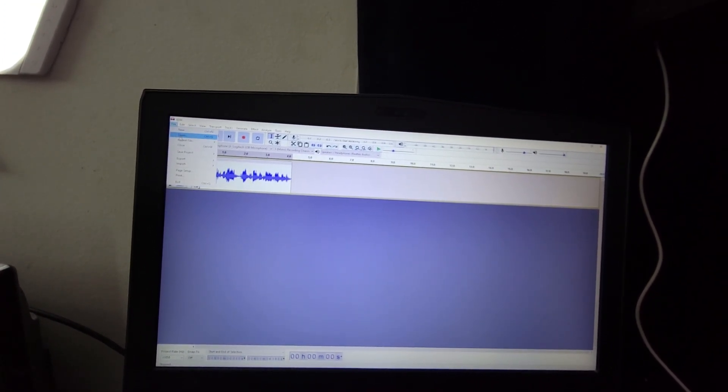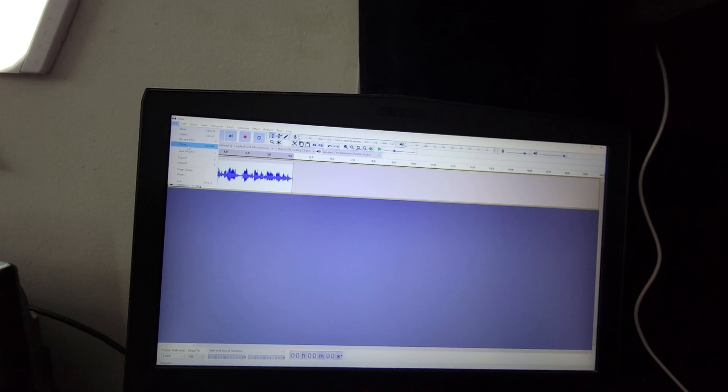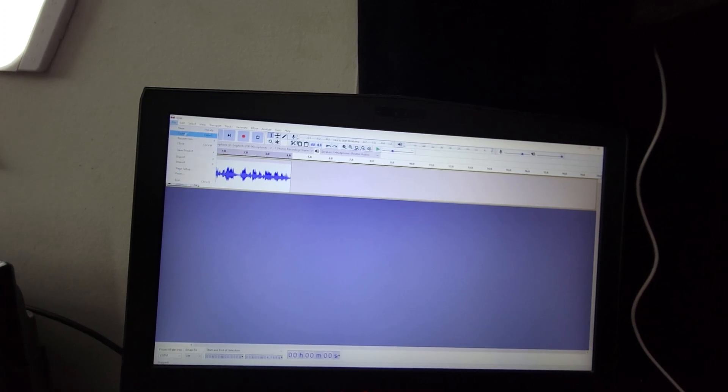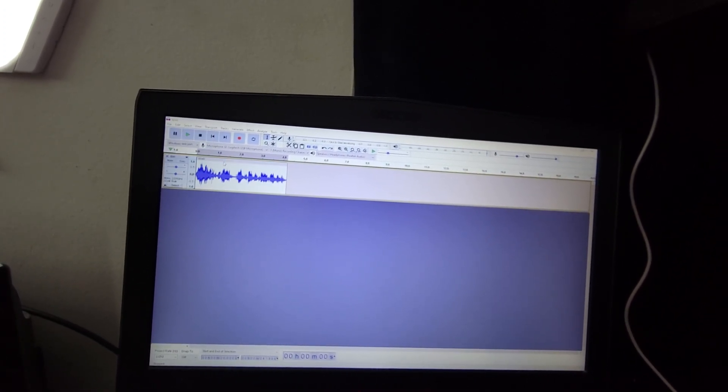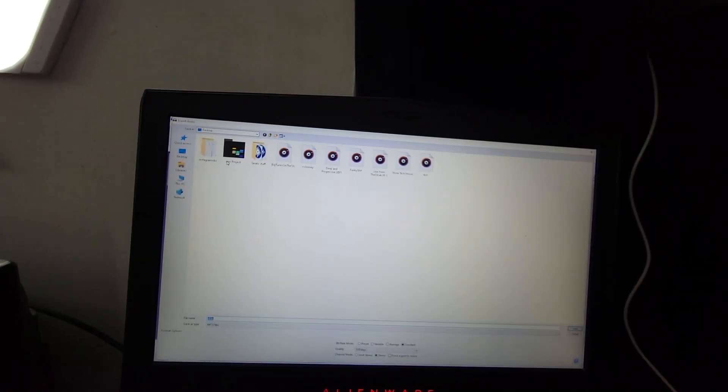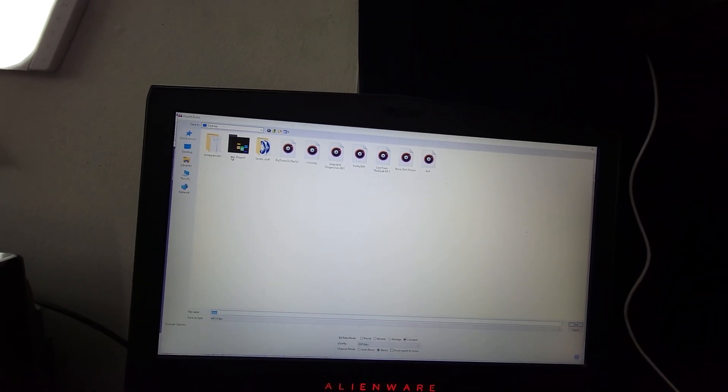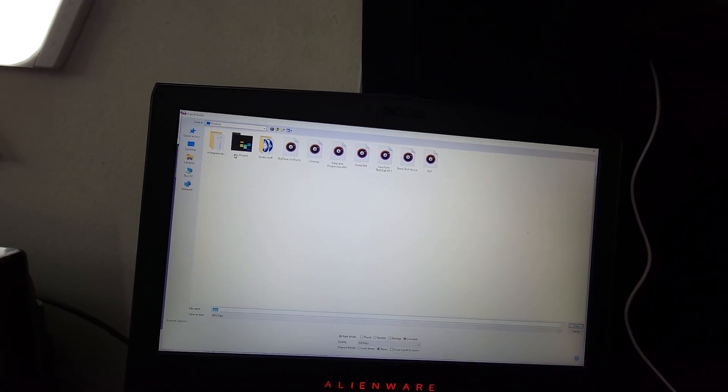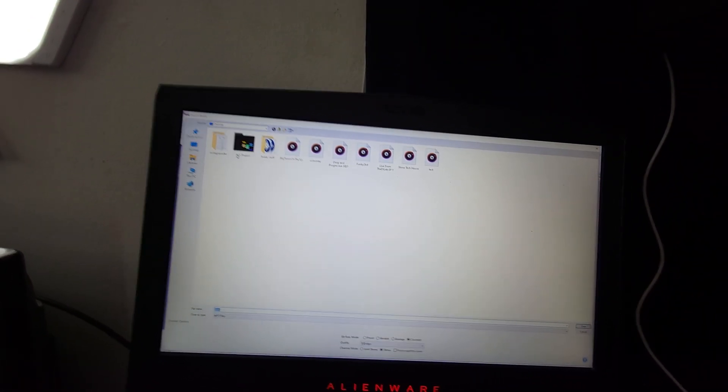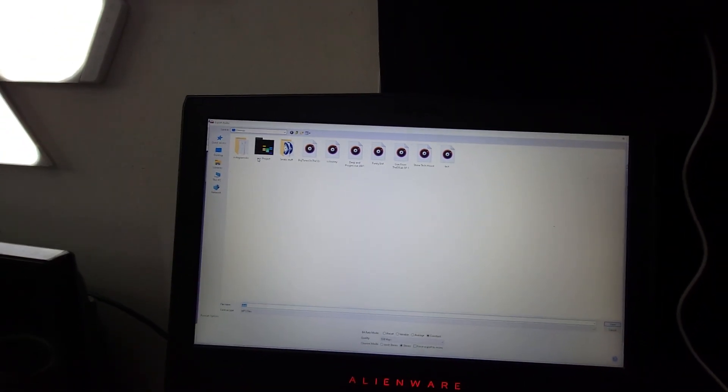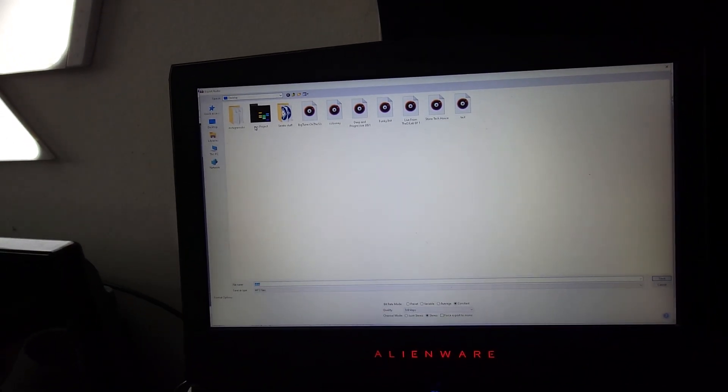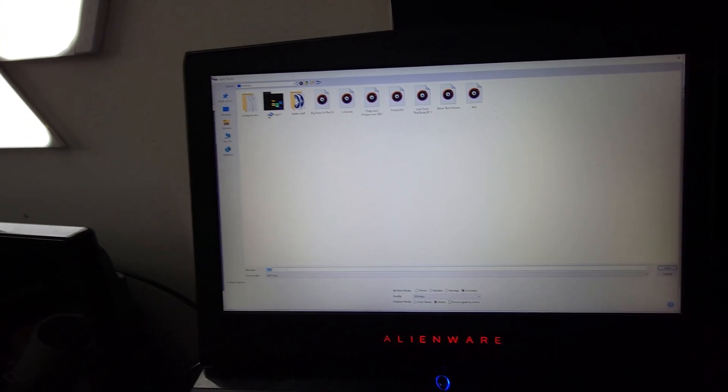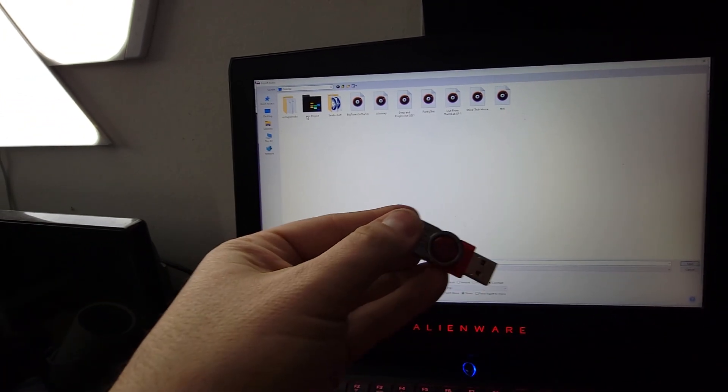Hit the file. We're going to save this. Export to MP3 will be good enough. And what I'm going to do is I'm going to plug in the USB stick, right?